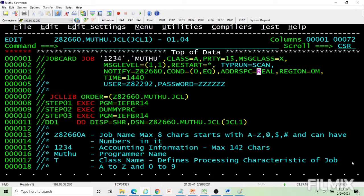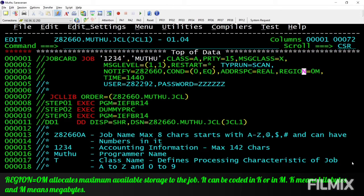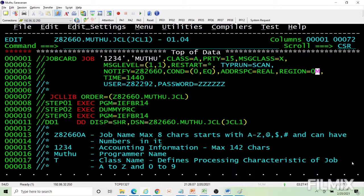Address space can be real or virtual — it is not a commonly used parameter. It specifies which memory the job is to be executed in: real memory or virtual memory. Region parameter specifies how much memory you need for running the job. You can code it in kilobytes or megabytes. If coded in kilobytes, it should be a multiple of 4, otherwise it will be rounded to 4.